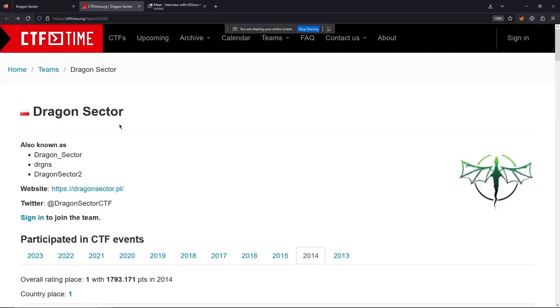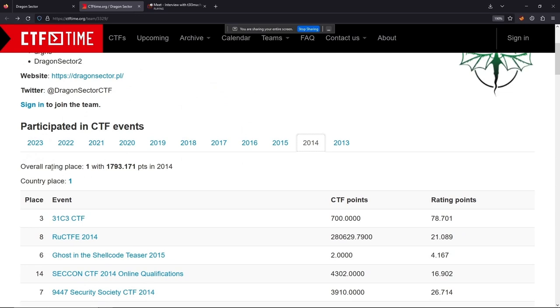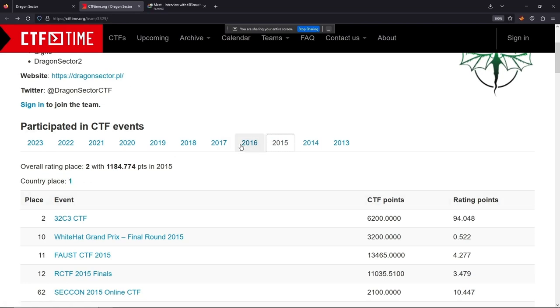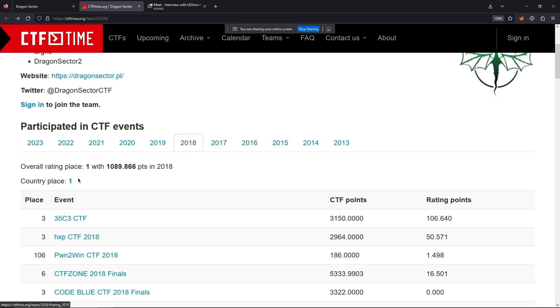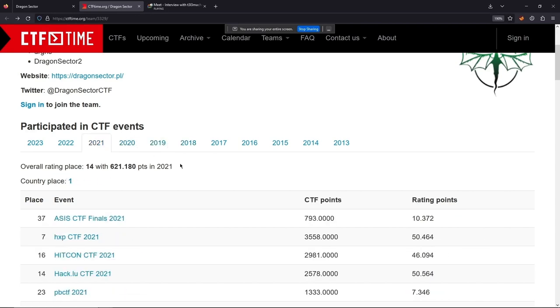Another time period she points to of me being in full crunch time mode was when I was writing my first book, but that's a different story. Looking at the Dragon Sector profile on ctftime.org, we can see the course through the years — first place on overall rating and throughout the years, continuing with amazing scores again in 2018, first place, and in 2019 it goes on.